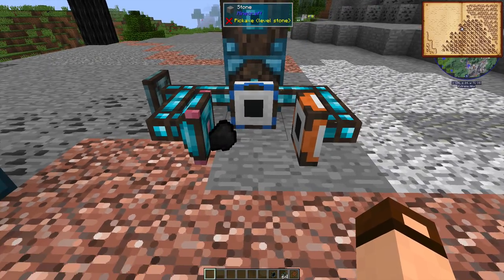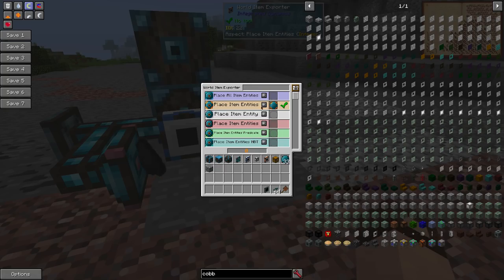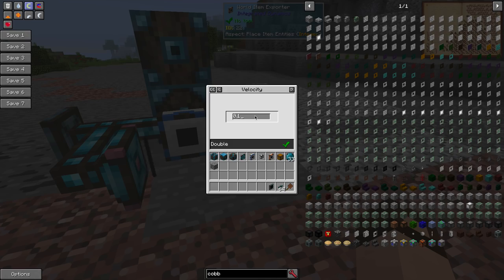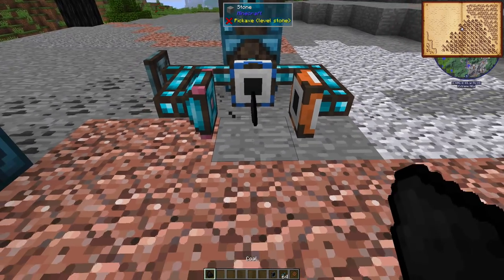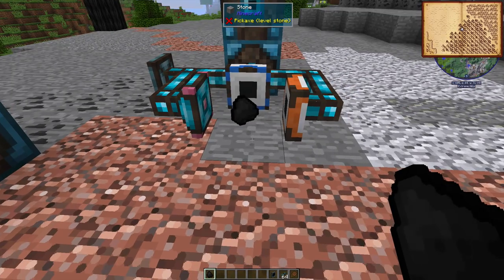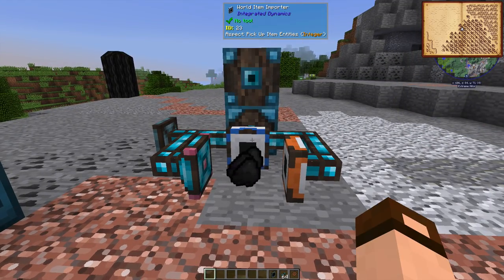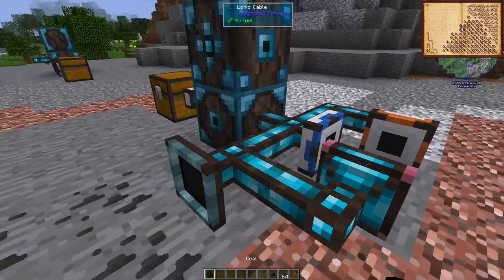This system will now keep one item here. I suggest going into the settings and setting the lifespan — keep adding zeros until the green check mark turns red, then back off one. That will give you 600 million ticks. I also suggest reducing the velocity to zero because it looks nicer that the item is dropped straight in the center of the block every time. And that's it.